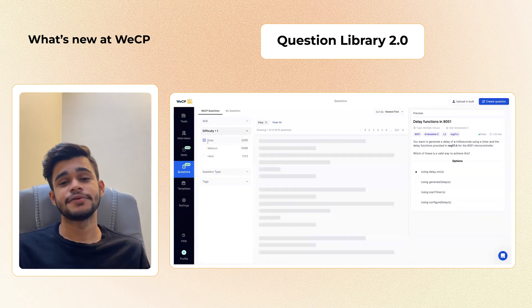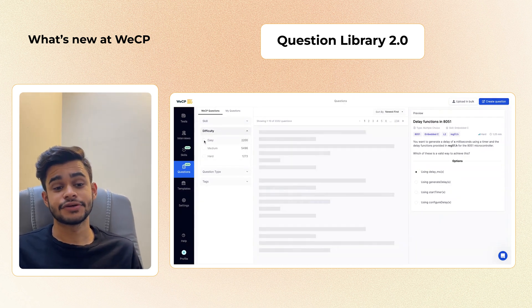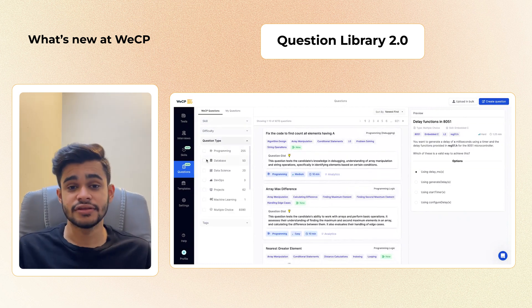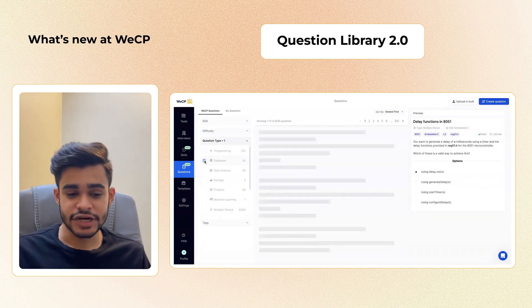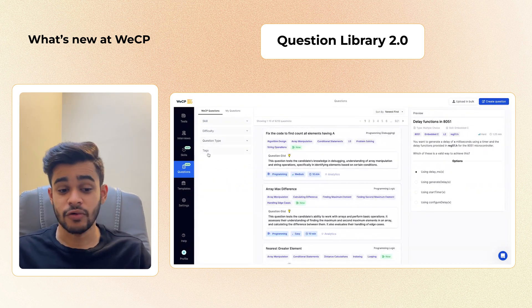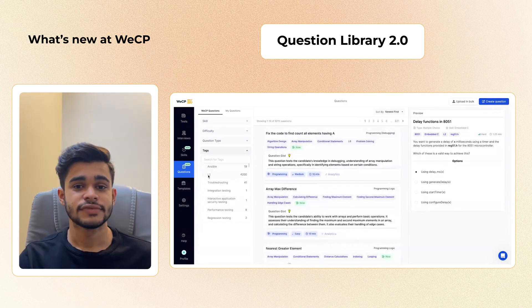We have also added a couple of new skills under MCQ and subject questions: Blockchain, Generative AI, General IQ, Quantum Computing, System Design, and Professional Communication.